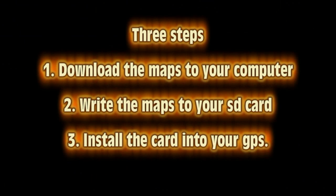There are three steps to this process. First you're going to download the maps to your computer, second you're going to write the maps to your SD card, third you're going to install the maps into your GPS.